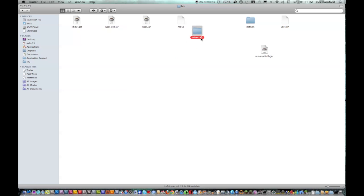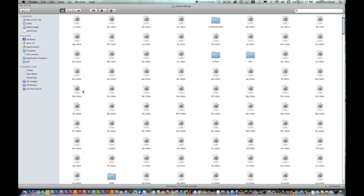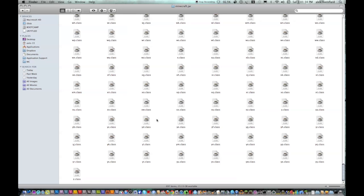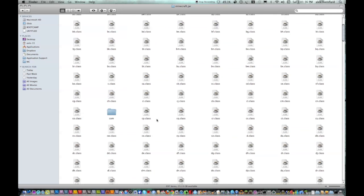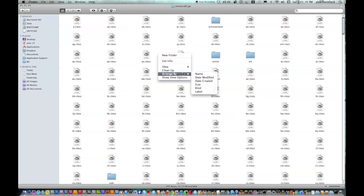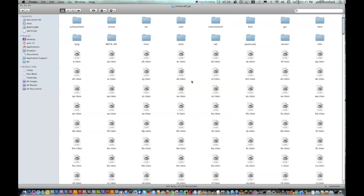Now rename this folder that it created to Minecraft.jar, and just hit Add if it asks you if you want to. Double-click on it, then you should get a whole bunch of folders and stuff. I'm just going to arrange them by kind so that it's easier.